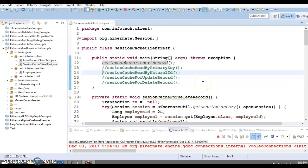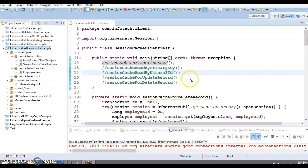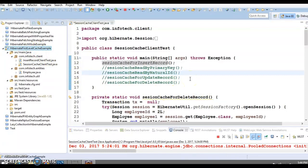Hello friends, Kisan here again from KKJavaTutorials. In the previous video tutorial we talked about the different kinds of caching strategies in Hibernate. Now in this video tutorial we'll see some practical examples, starting with session cache — we'll explore how first-level cache works in Hibernate.